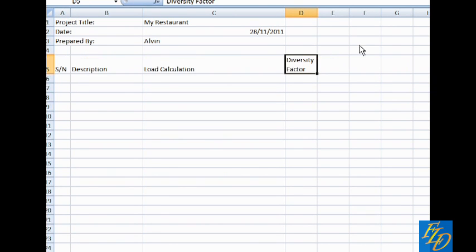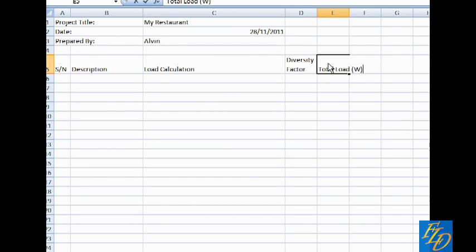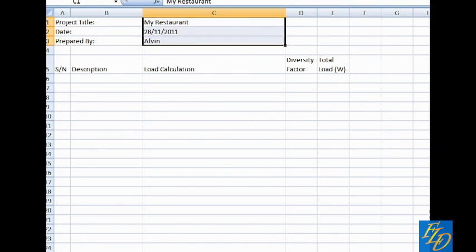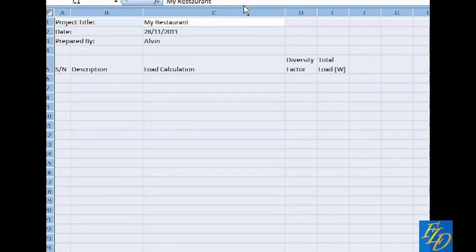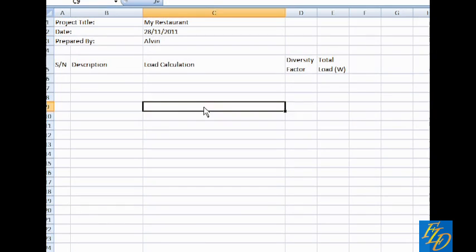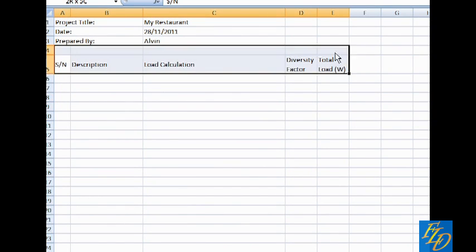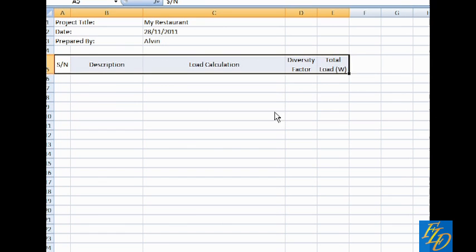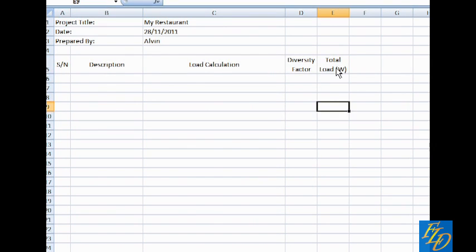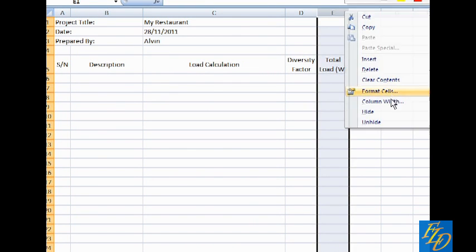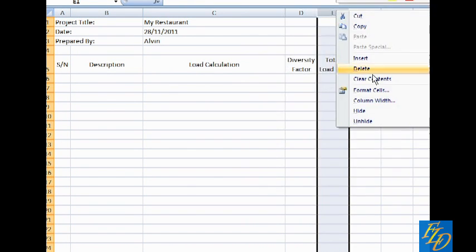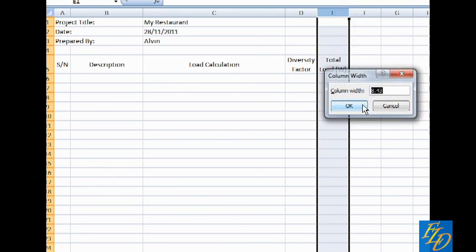Next we have the diversity factor. This is the factor to apply when the items are not frequently used. And last but not least, we have the total load in voltage. So let us adjust the table a little. Centralize it. And then we will adjust the column width to fit the wording.